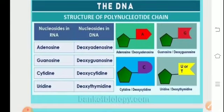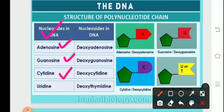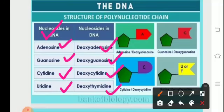Talking about the DNA structure: when a combination is carried out between the sugar and the nitrogenous base, it is referred to as a nucleoside. The nucleosides in RNA are adenosine, guanosine, cytidine, and uridine. The nucleosides in DNA are deoxyadenosine, deoxyguanosine, deoxycytidine, and deoxythymidine.